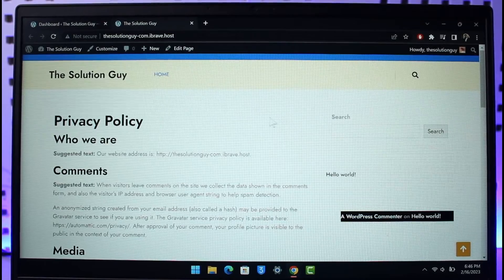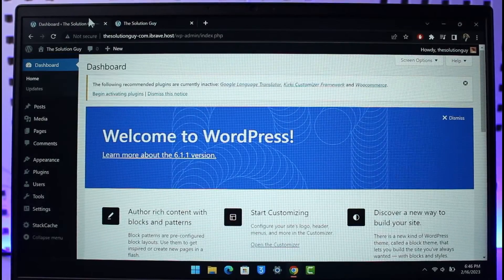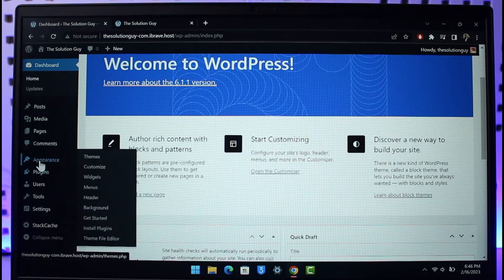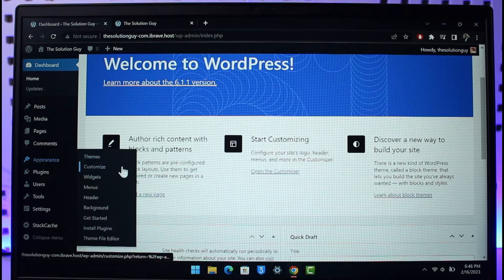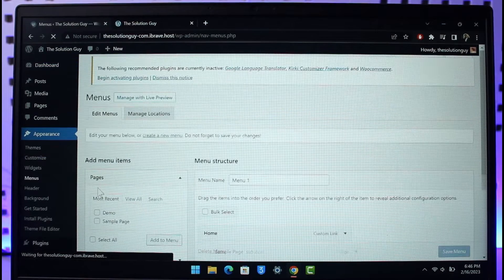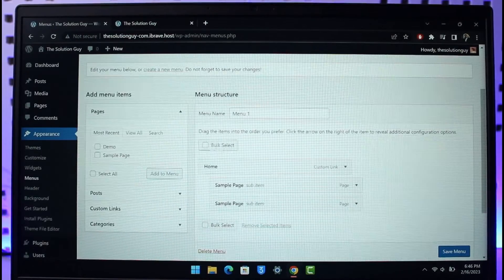To do this, come to your dashboard. On the left-hand side, go to Appearance and then go to the option called Menus. Once you're in Menus, scroll down.